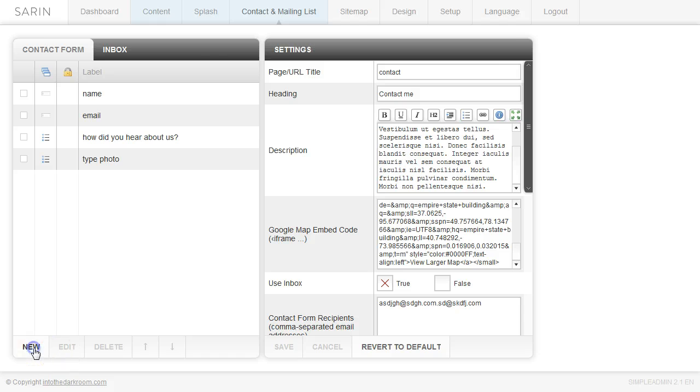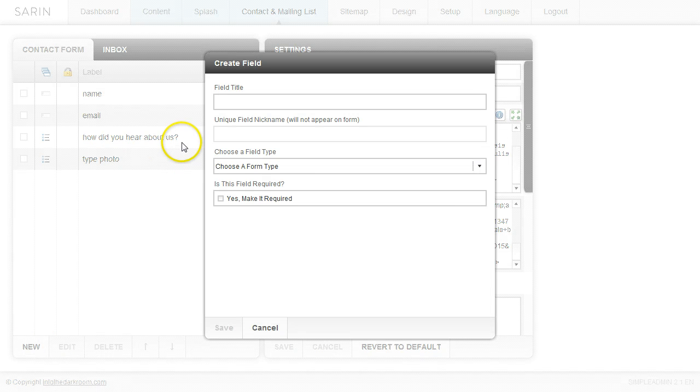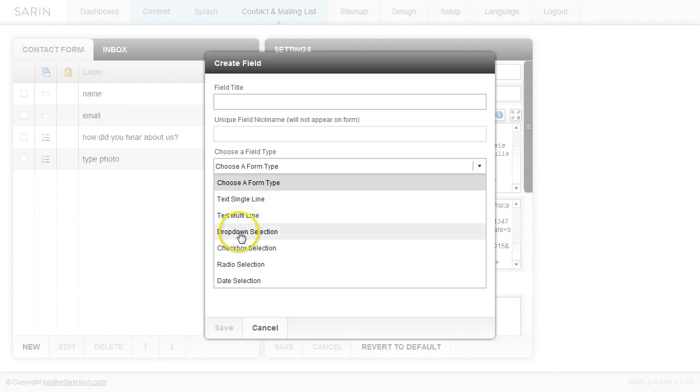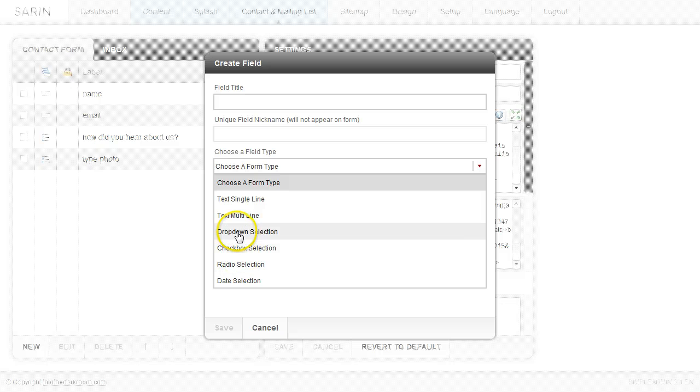And then let's go ahead and go back and look at a couple other options here. So we've gone over the single line text, the dropdown, we can go ahead and make checkboxes which is just like the radio or the dropdown.